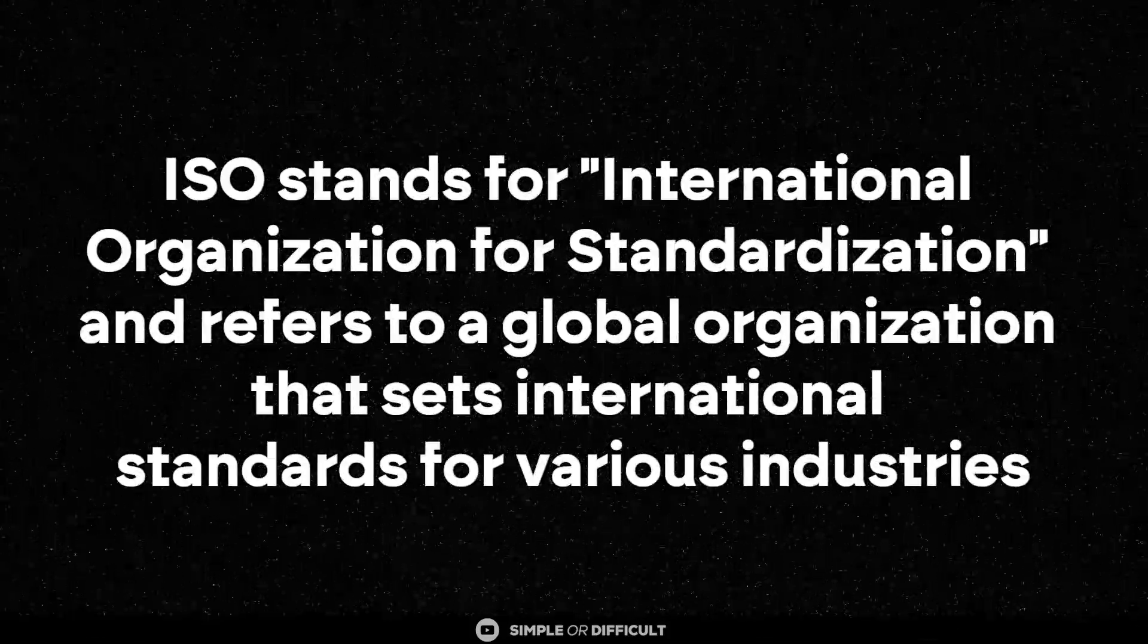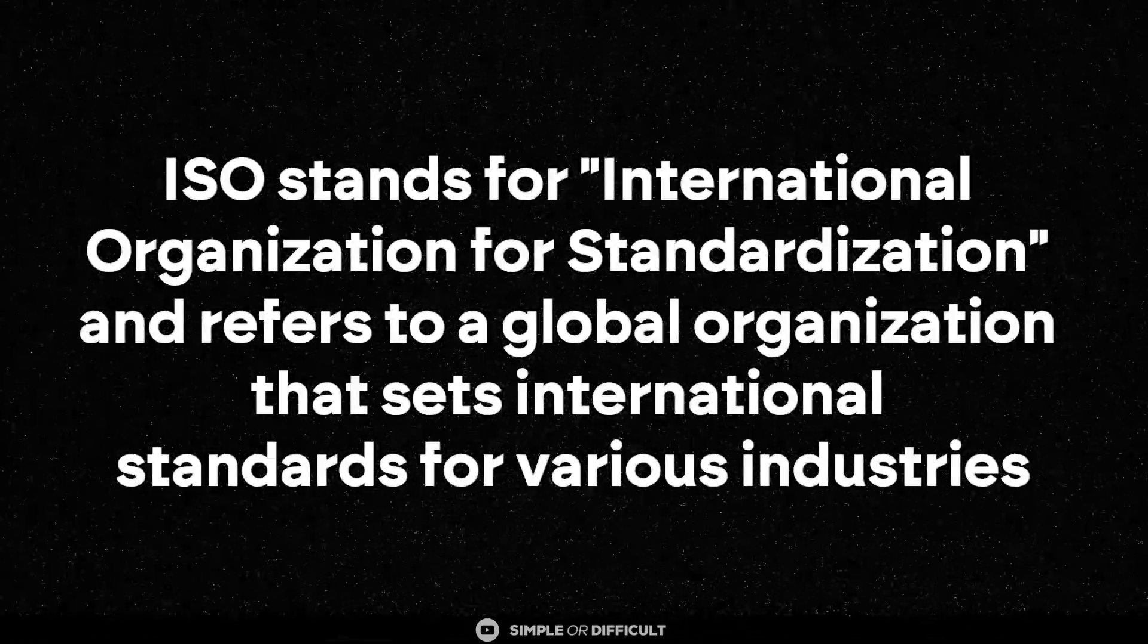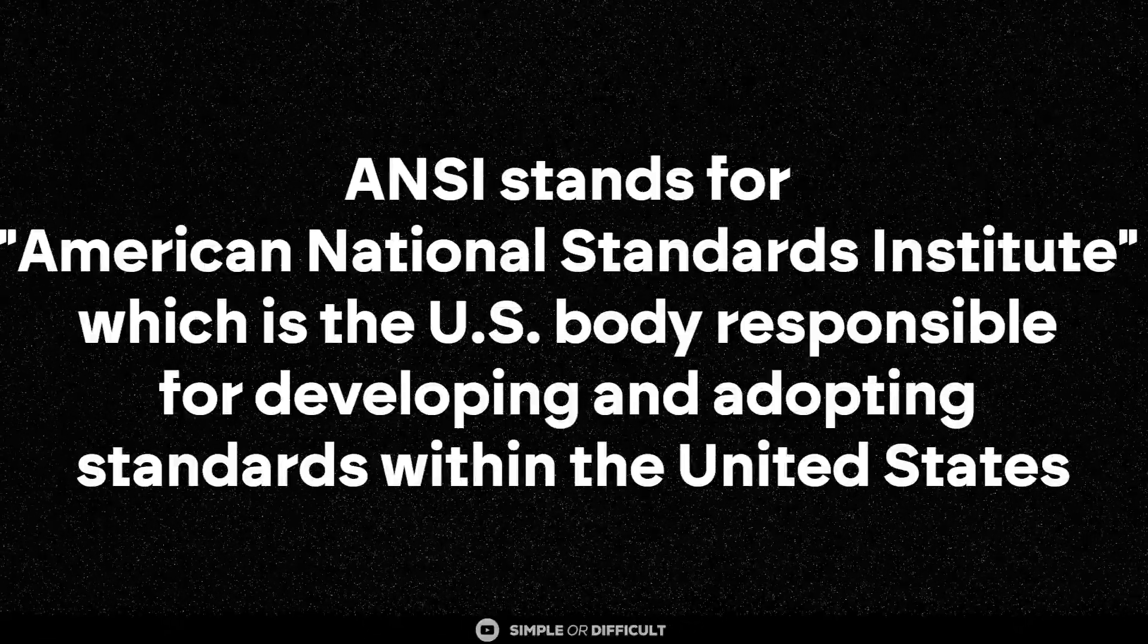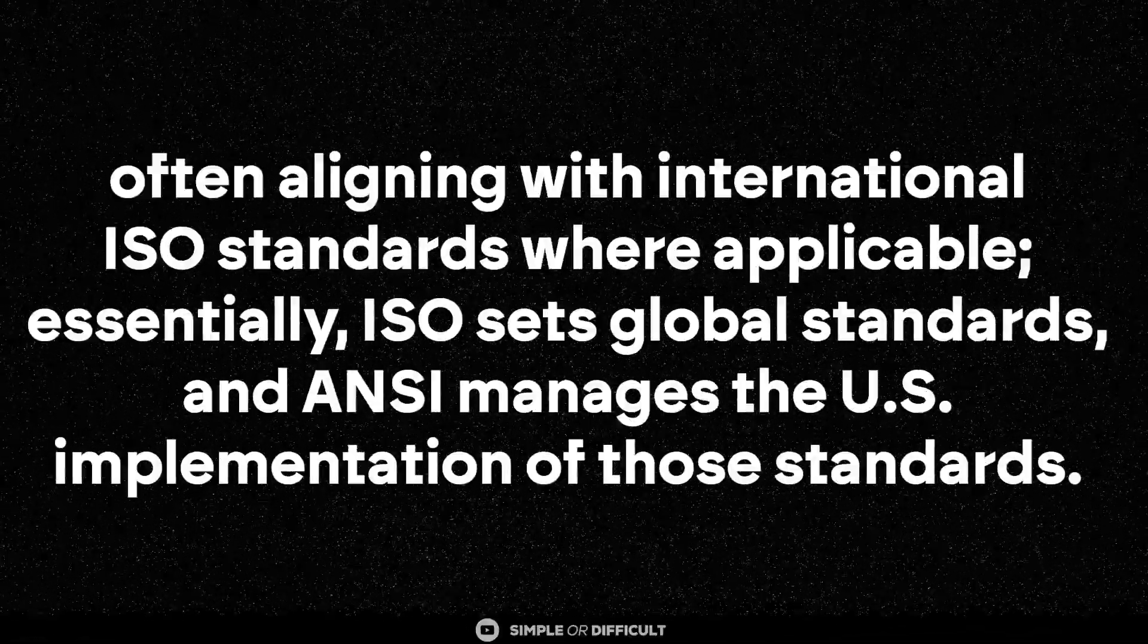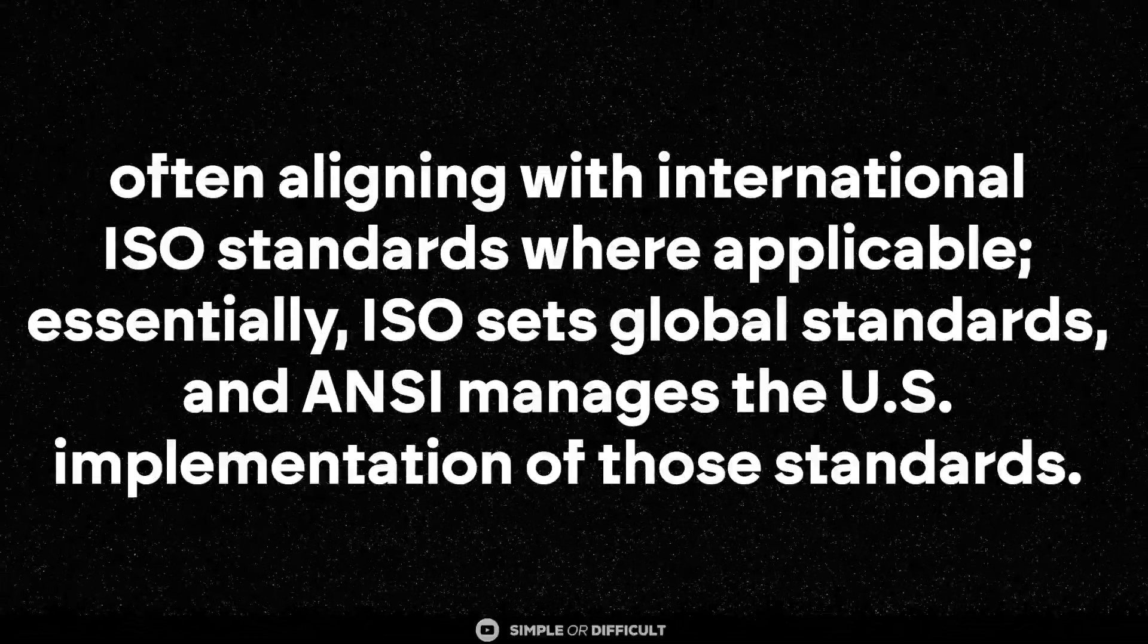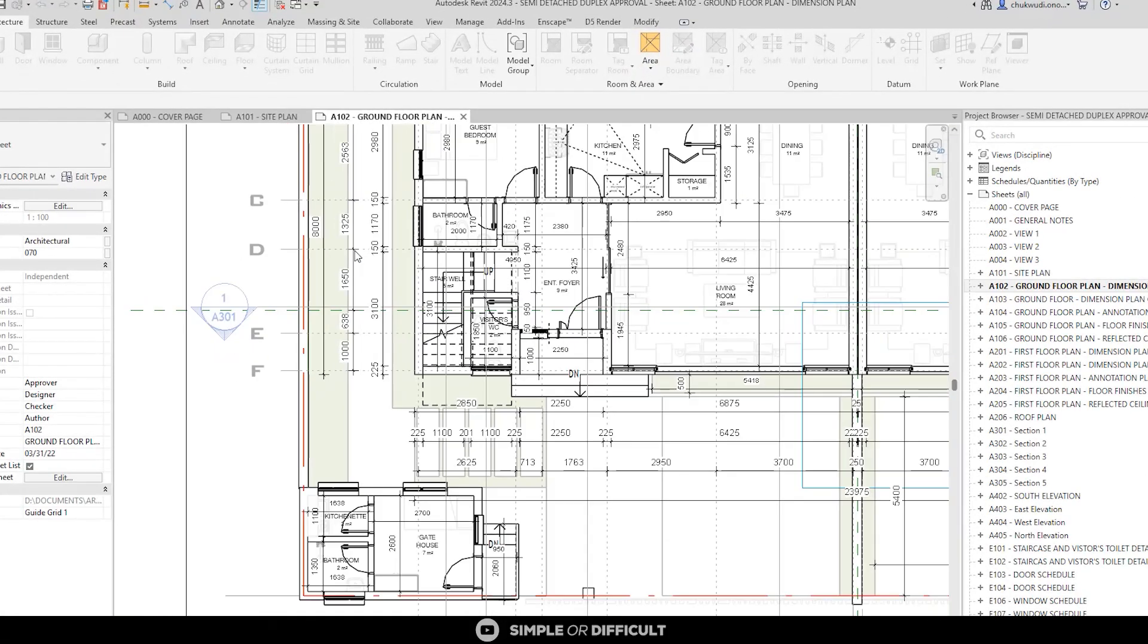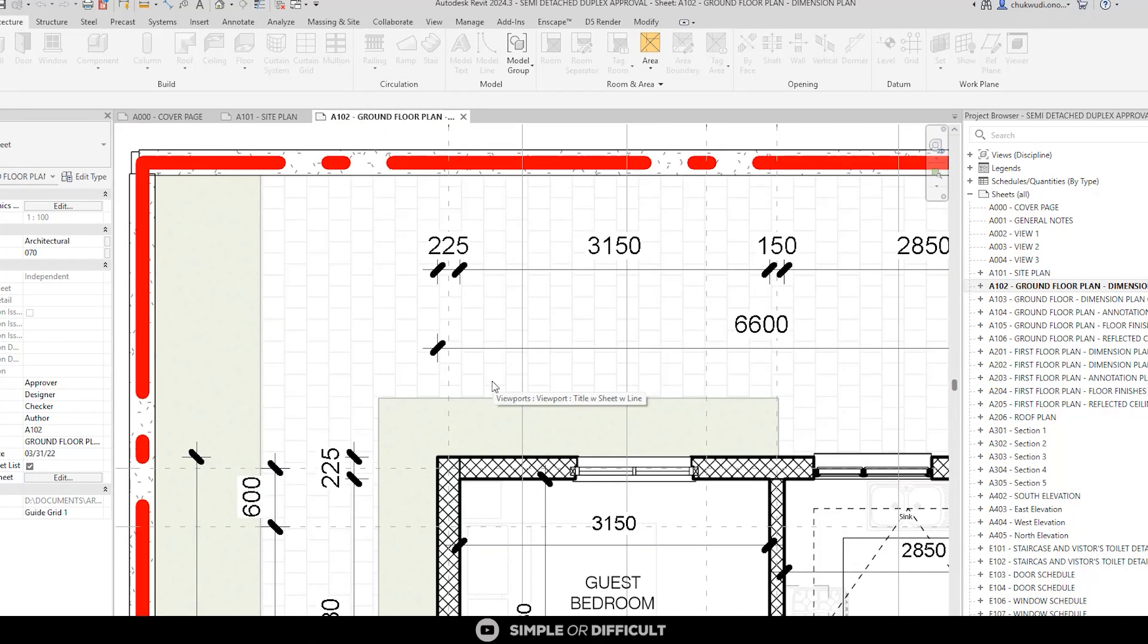ISO stands for International Organization for Standardization and refers to a global organization that sets international standards for various industries. ANSI stands for American National Standards Institute, which is the US body responsible for development and adopting standards within the United States, often aligning with international ISO standards where applicable. Essentially, ISO sets global standards and ANSI manages the US implementation of those standards.